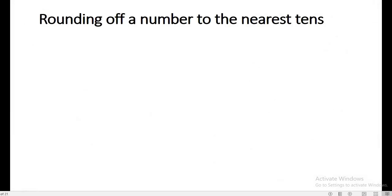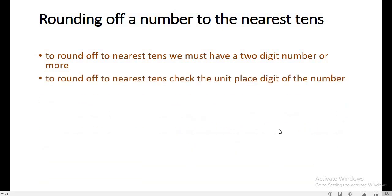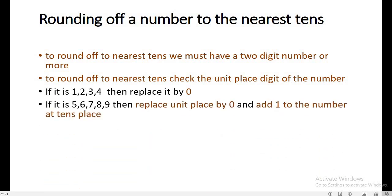Now, rounding off a number to the nearest tens. To round off to the nearest tens, we must have a 2-digit number or more. To round off the number to the nearest tens, you have to check the units place digit of the number. If it is 1, 2, 3, or 4, then replace the units place digit by 0. And if it is 5, 6, 7, 8, or 9, then replace the units place digit by 0 and add 1 to the digit at tens place. This rule carries on to hundreds place and thousands place as well.